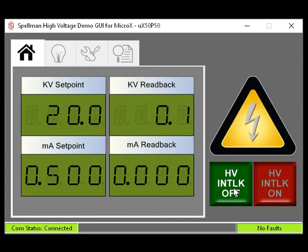When in high voltage off, the filament will idle at the filament preheat set point level.